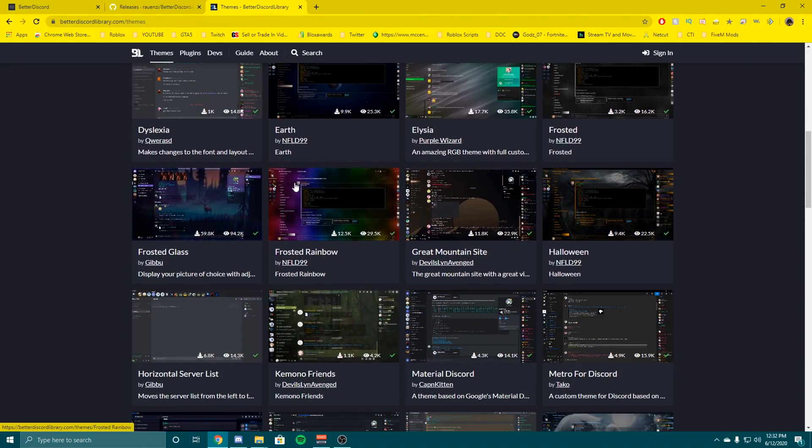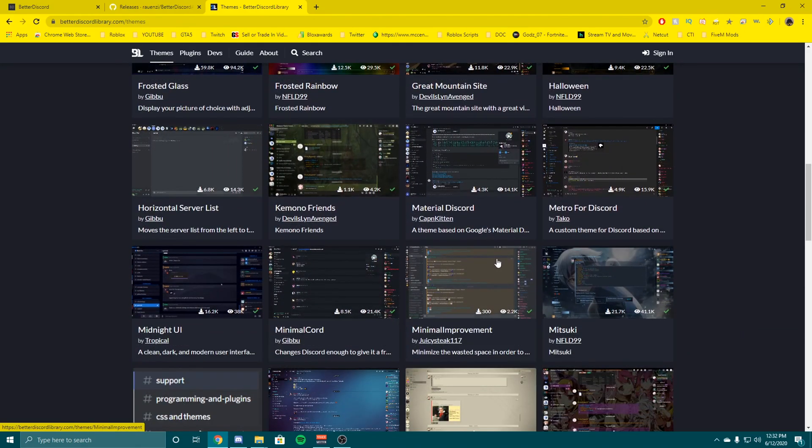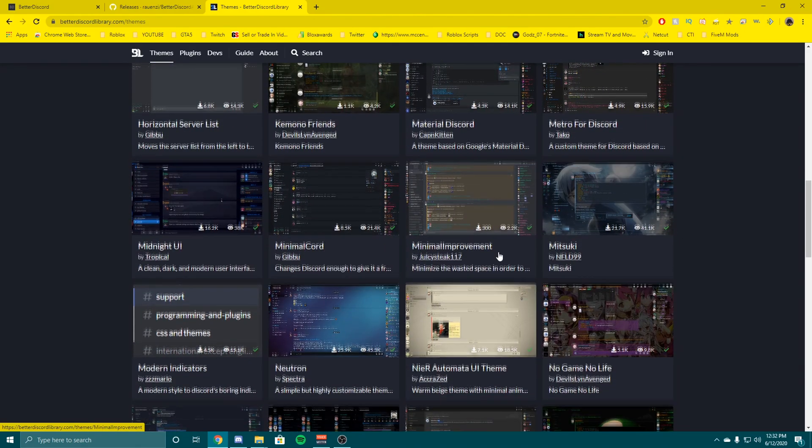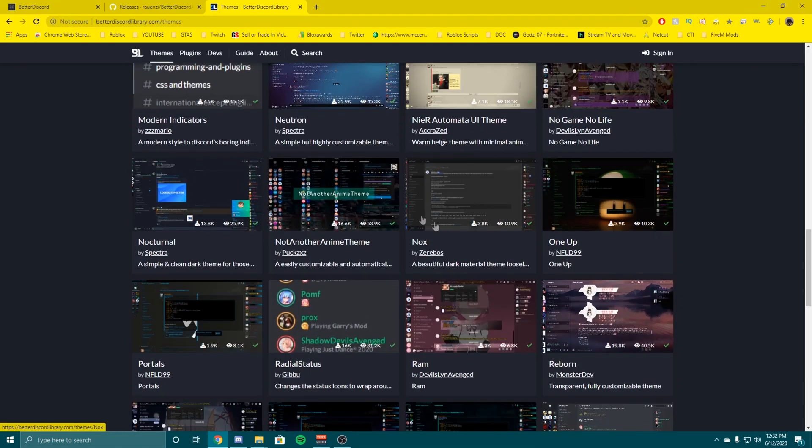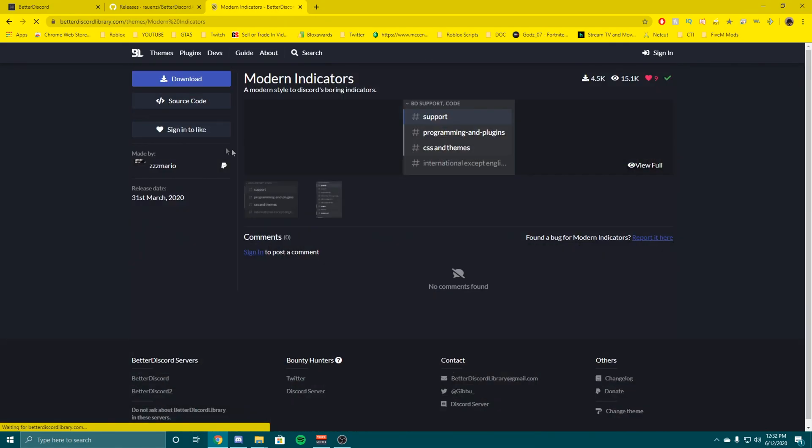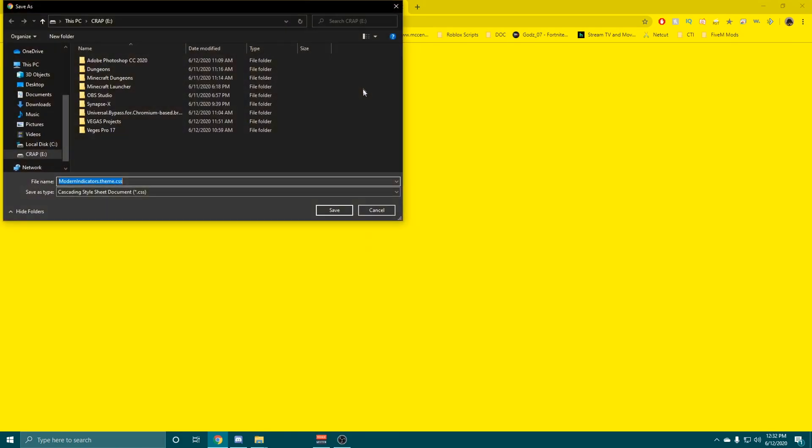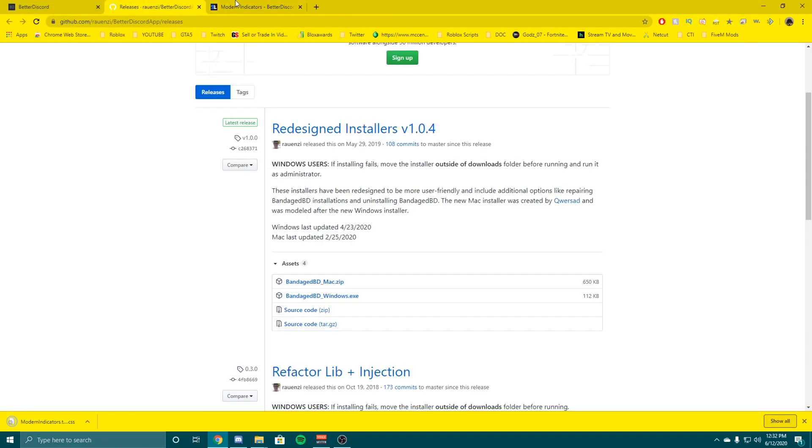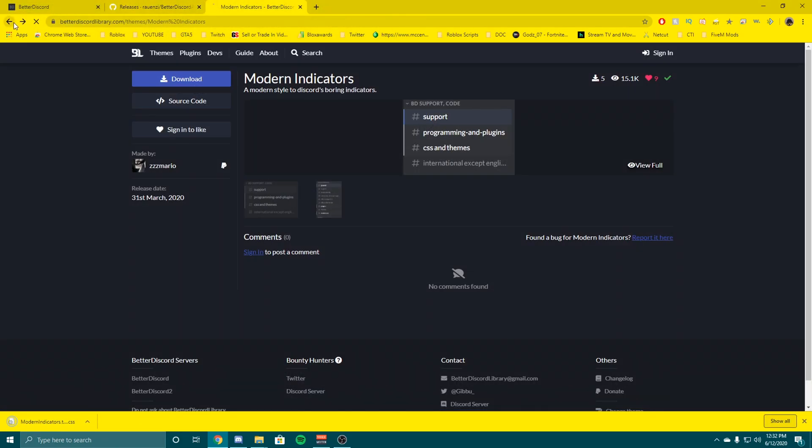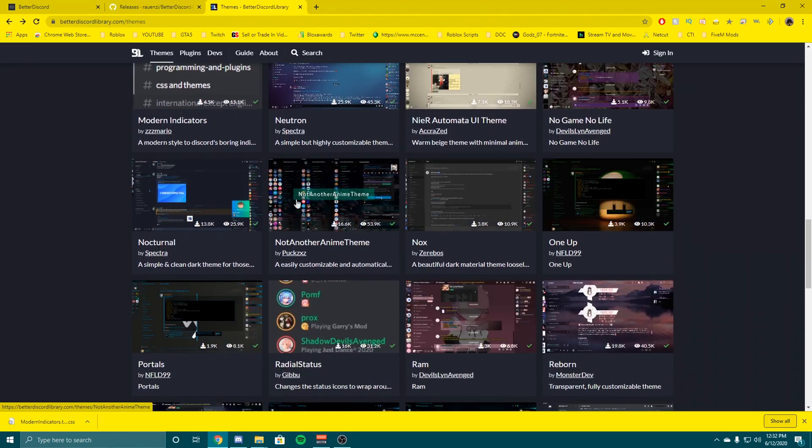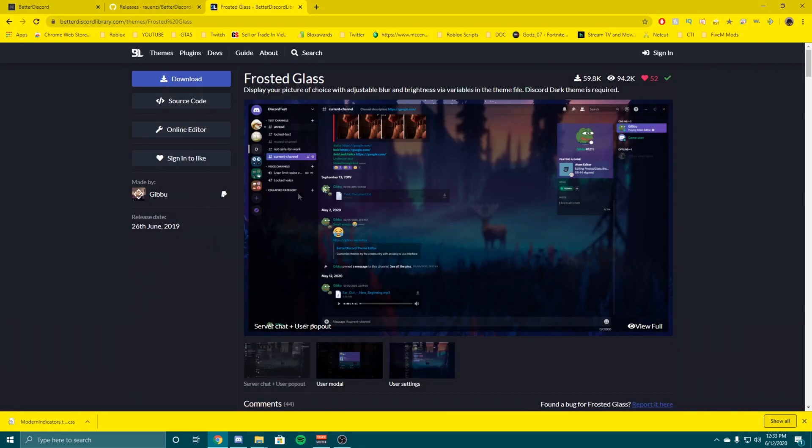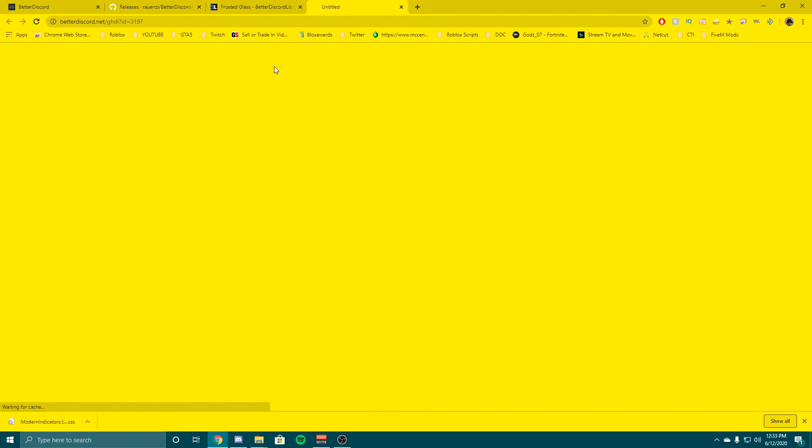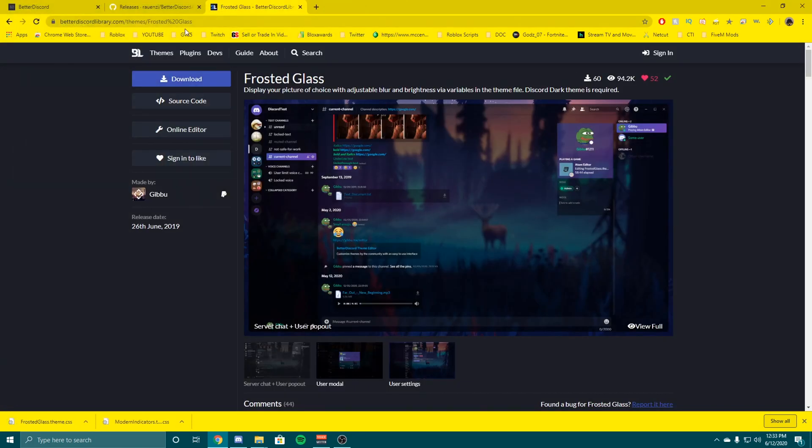Let me scroll through here and figure out what I would like. I like the Modern Indicators, this looks really nice to me so I'm going to download this. I'm just going to put it right there where I know somewhere I can find it later. I'm going to go ahead and actually get a real theme though, not just that. Frosted Glass, that one looks nice. This actually looks pretty good so I'll use this. Download and then put it right there.